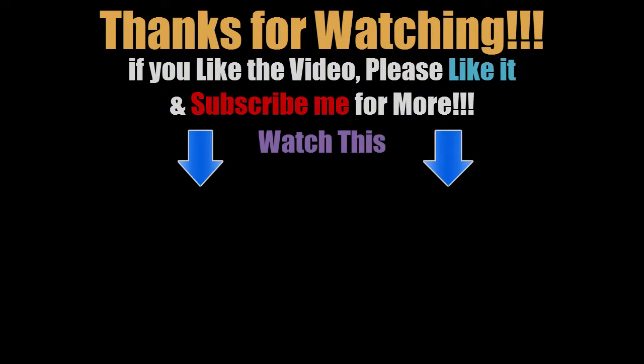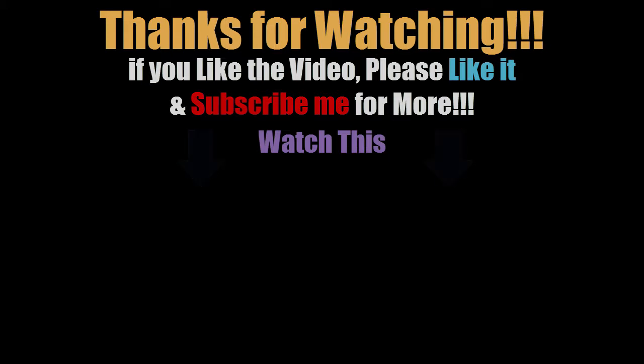So, thank you guys for watching my video and if you like the video, please like it and click that subscribe button to have more videos and don't forget to watch these videos too. And, comment below if you find any problems doing it.